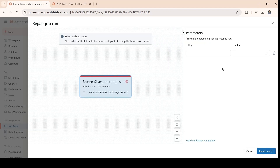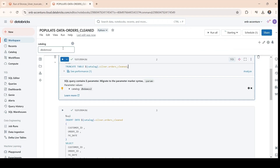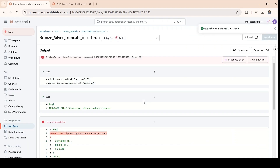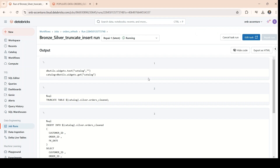We uncomment everything here, and we uncomment everything here. Now if we click on the repair run, it will ask for a parameter. And now we click on the repair run.